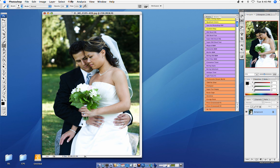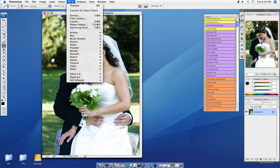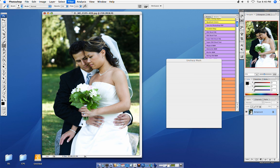The next technique, which is the one that I use most often if I'm not using an action, is you can go to filter, sharpen, unsharp mask.